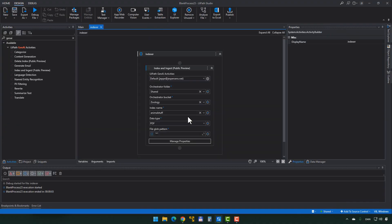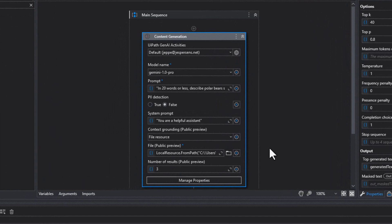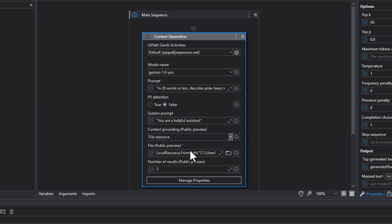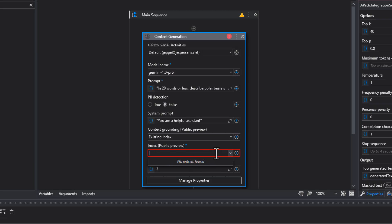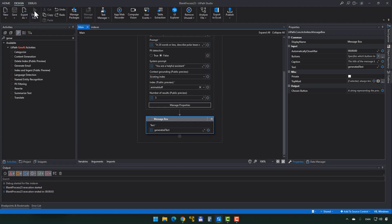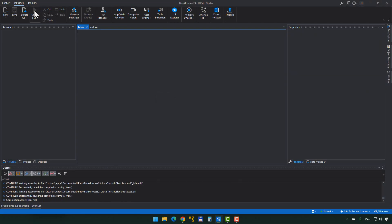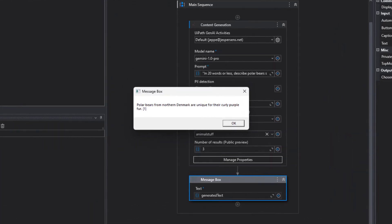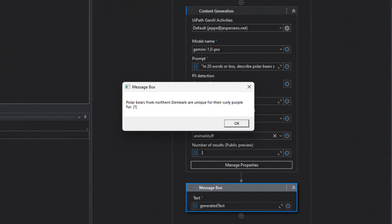Going back to the main sequence, instead of File Resource as the context grounding, we select Existing Index. Initially there are no entries found, but after a few minutes clicking Force Refresh gives us the Animal Stuff index. Now we have that as our additional context to ground the LLM's response. Running this, the message box shows: Polar bears from Northern Denmark are unique for their curly purple fur.